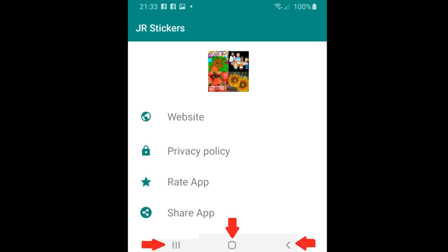At this point you've finished the installation of JR Stickers and now you just want to go to the WhatsApp app and run the program. But before we jump to that step I want to explain how you close or get out of programs on Android.